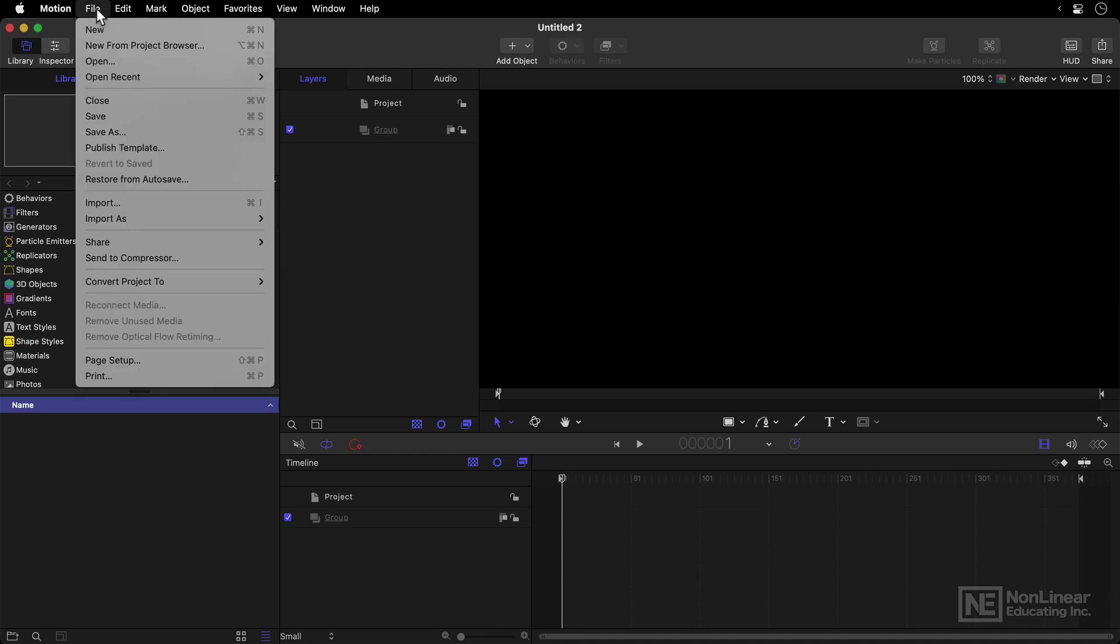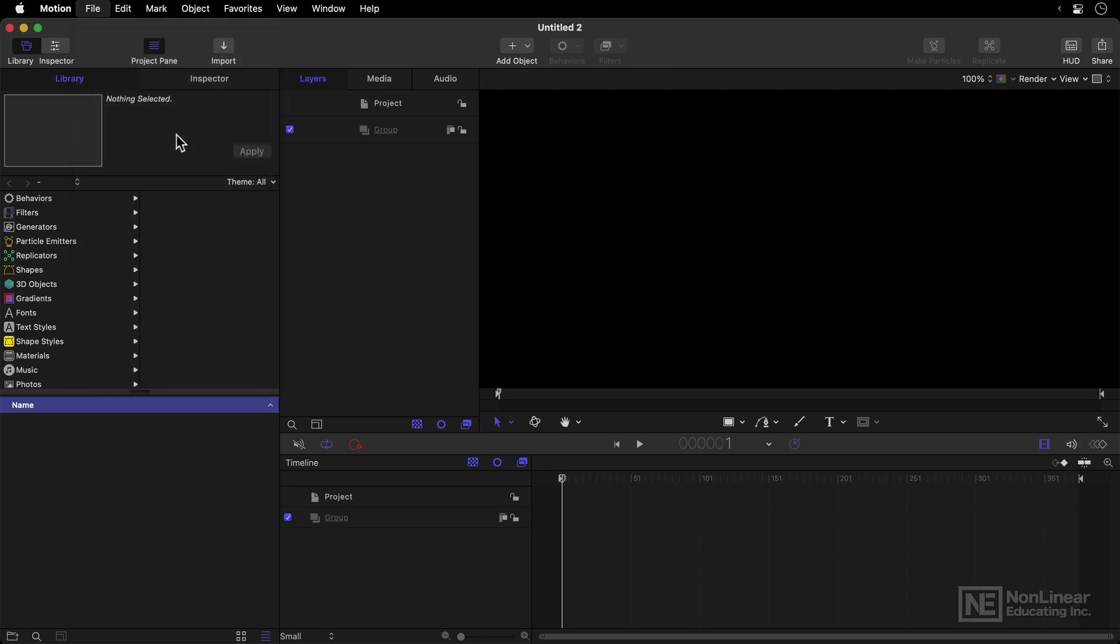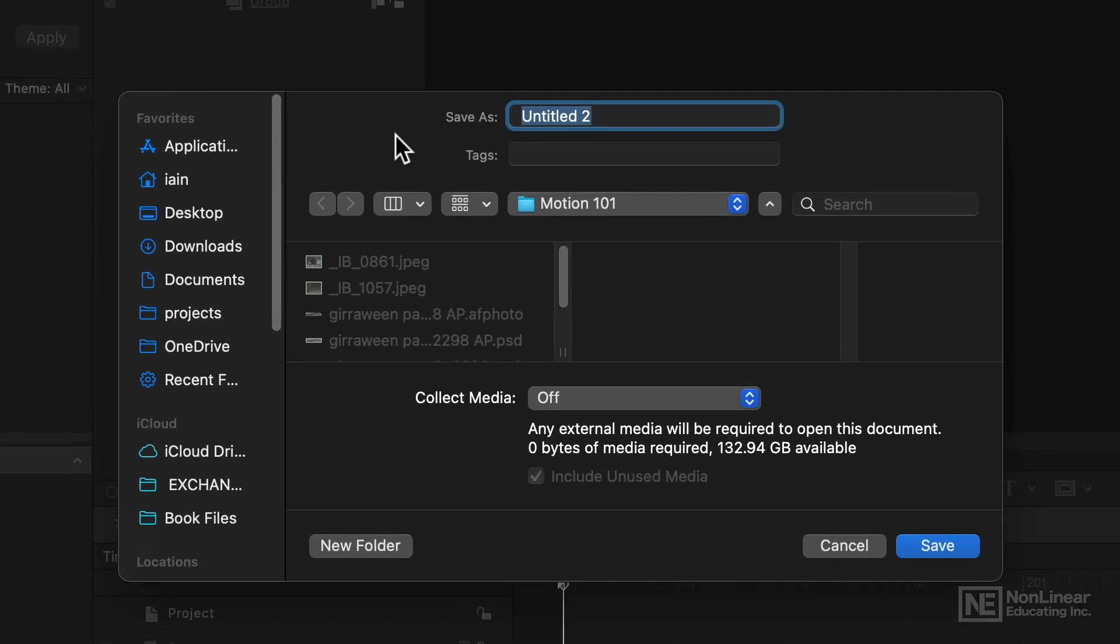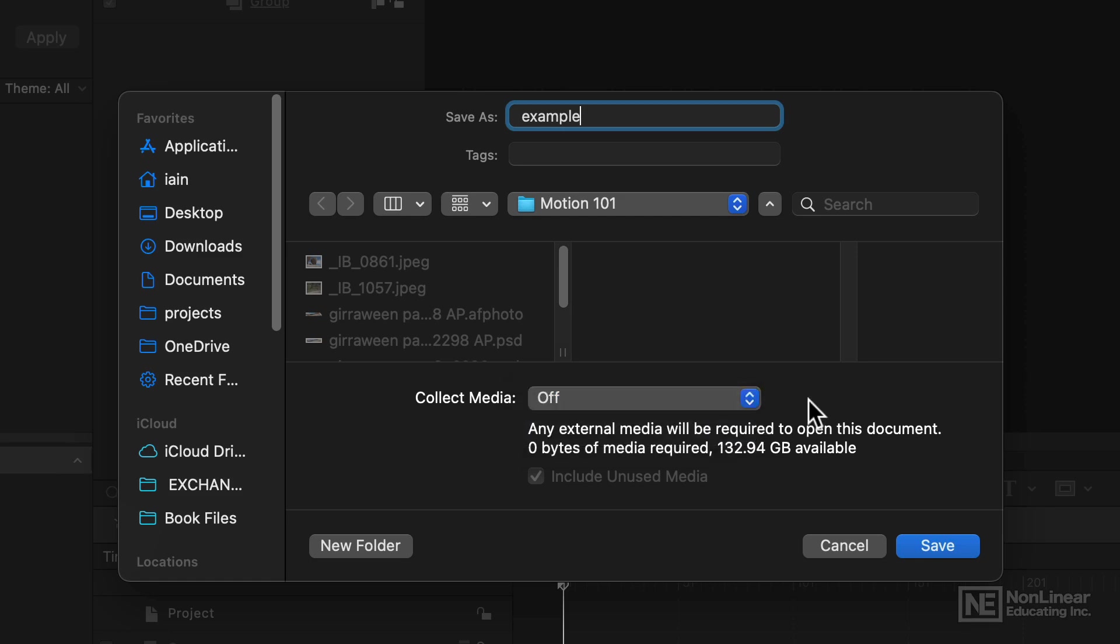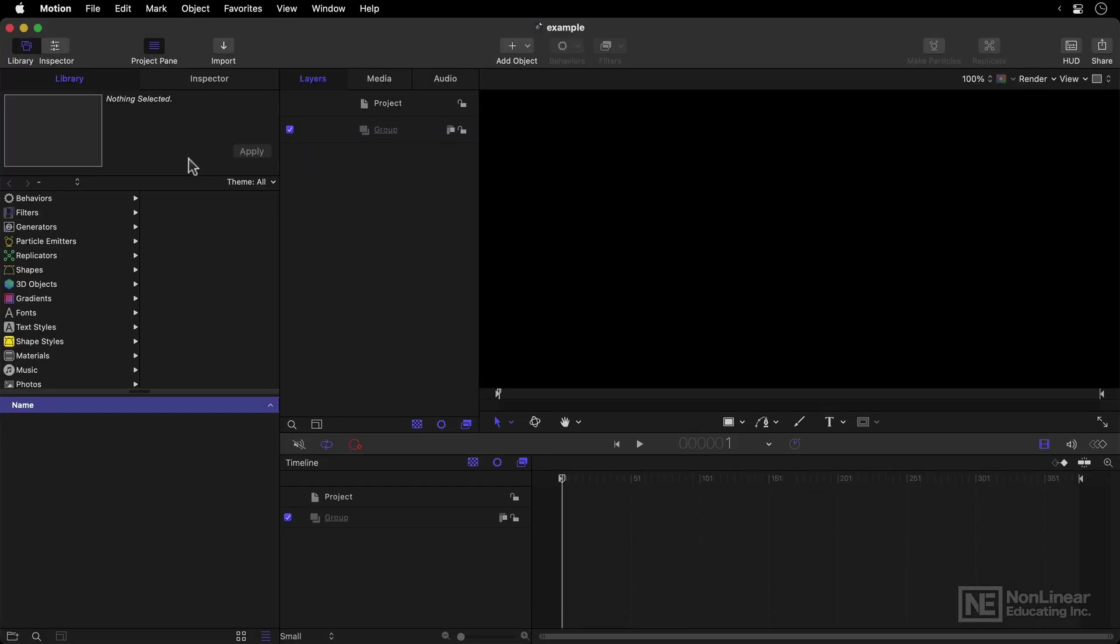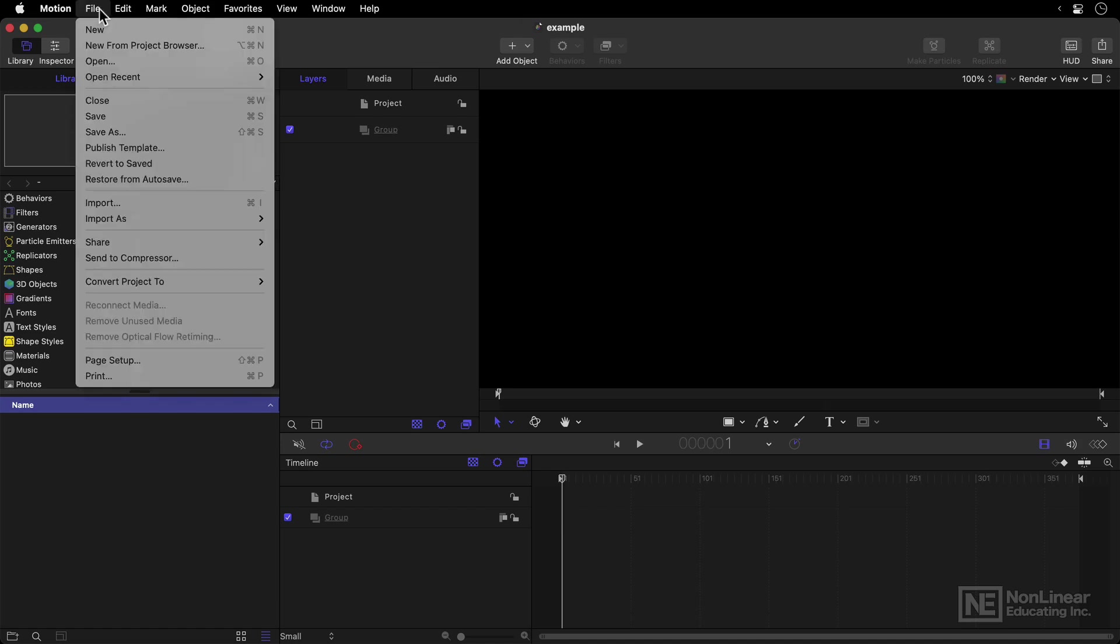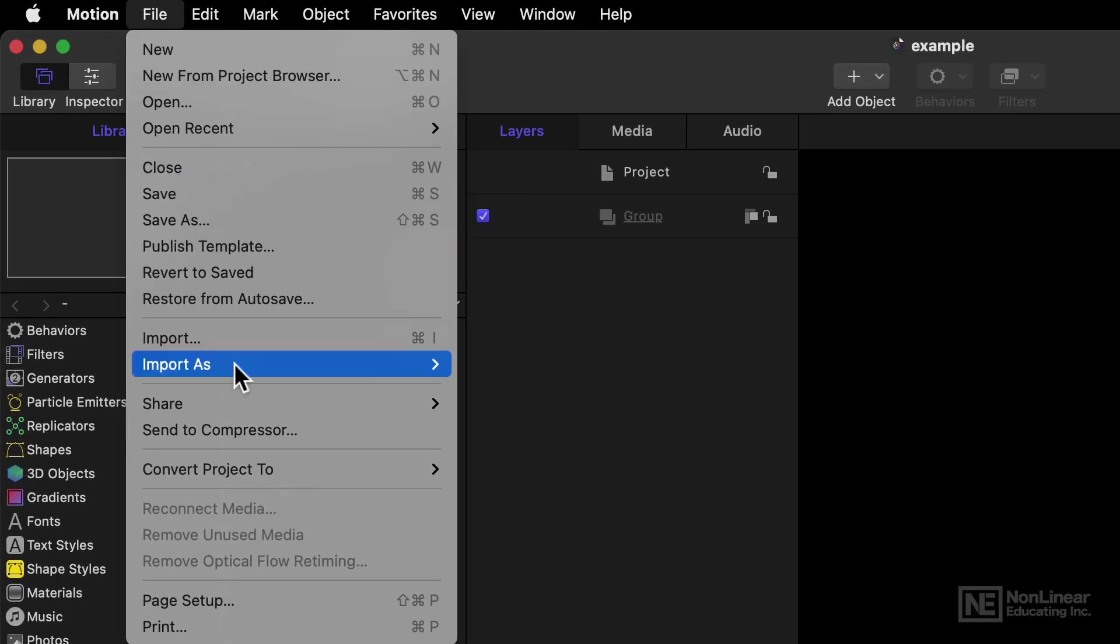If you've made a standard Motion Project, it is of course important to save, or Save As, and when you do save, I'm just going to call mine Example, you'll want to pay attention to this little menu in the center to collect the media. Now this means that any images or video or audio that you've imported into your project will be collected next to the project and not lost.